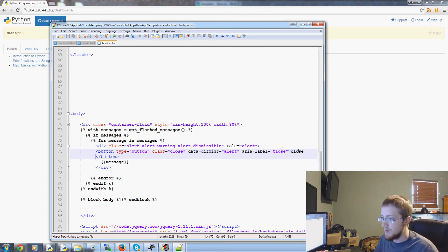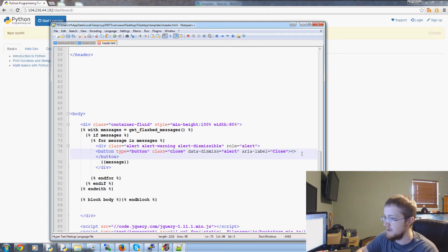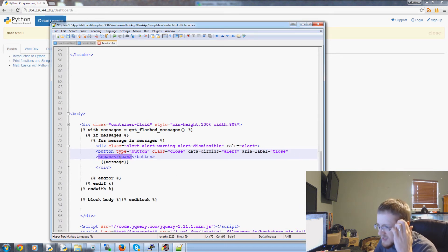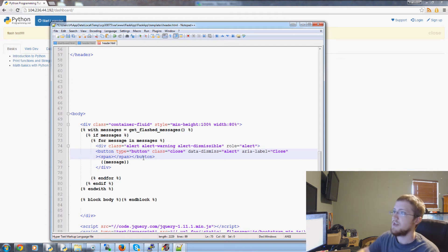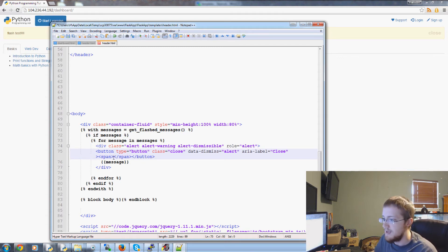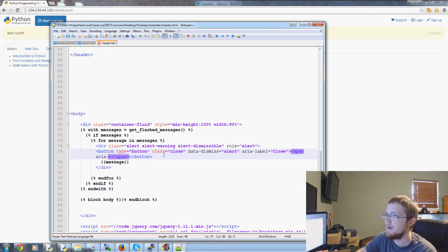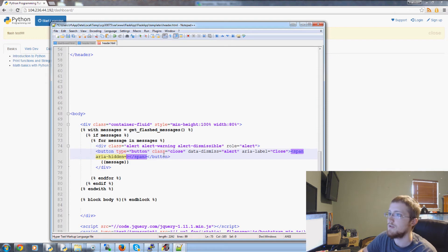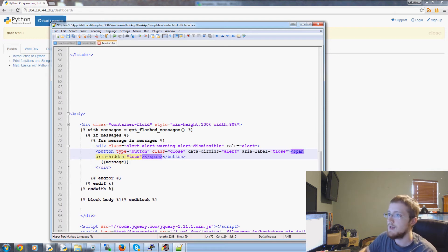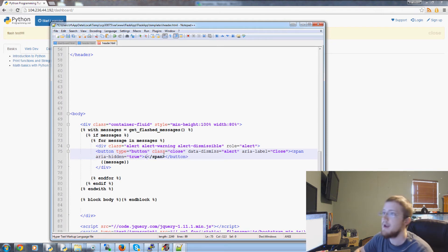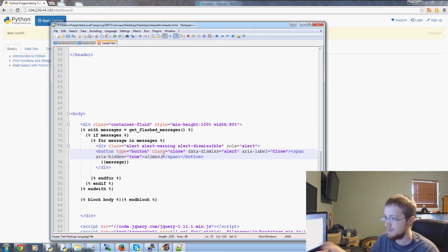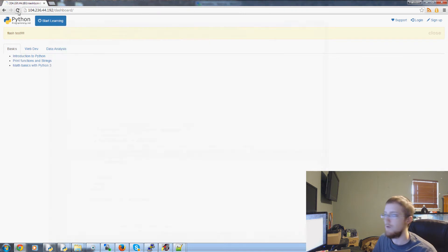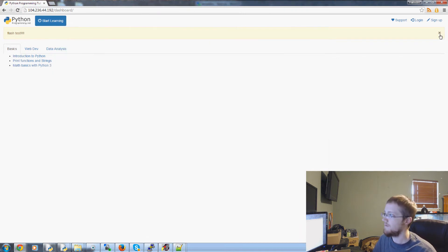So the way that I did the X is with these span tags. So you've got span slash span. It's really hard once you've got span. And then the span here is space aria dash hidden. Hidden equals true. And then the rest of the code was and times semicolon. And hopefully that gives us the X that we're hoping for. There is the X.